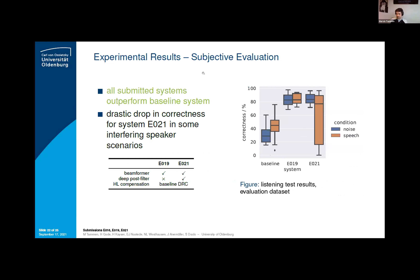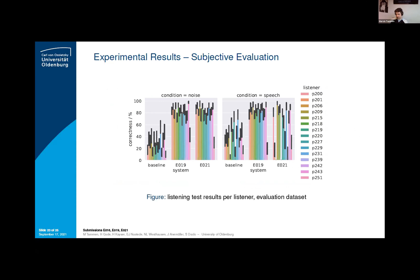Taking a closer look at the preliminary subjective evaluation: out of three systems, we were allowed to choose two, where we chose E19 and E21, kicking out the most basic one. We also consider the different speech-and-noise and speech-and-speech conditions, shown in blue and orange. Comparing the blue boxes, the results are again very similar for the submitted systems. However, for the speech-and-speech condition, there is a much higher variance in E21. Looking more closely, plotted per listener, for the speech-in-speech condition in E21, there is a number of listeners where the percent correctness drops down to exactly zero percent. This is an explanation of the higher variance observed.